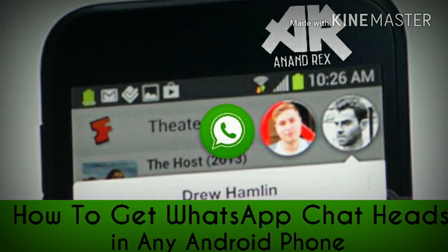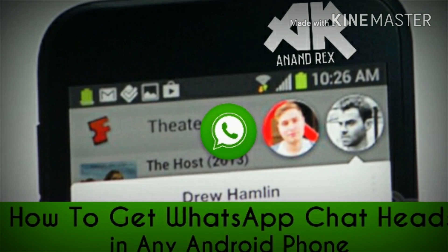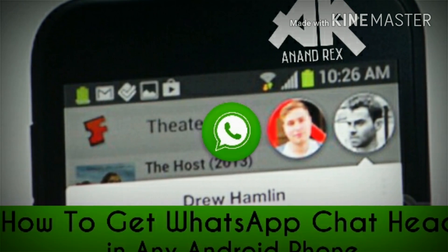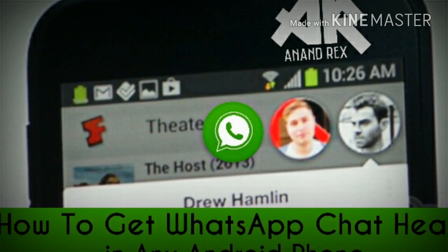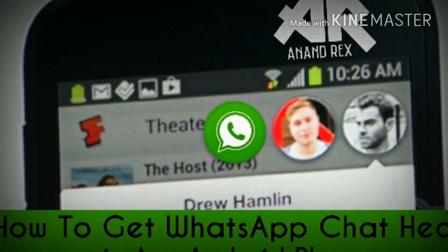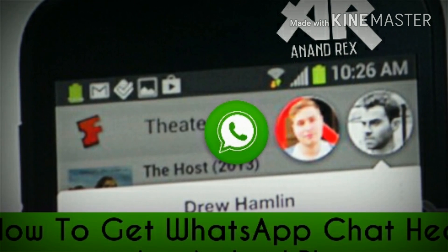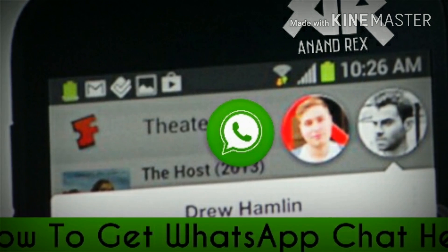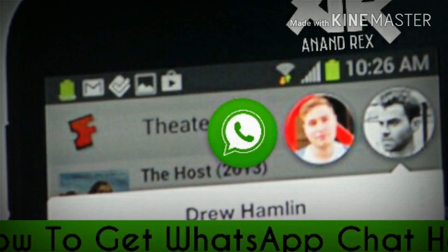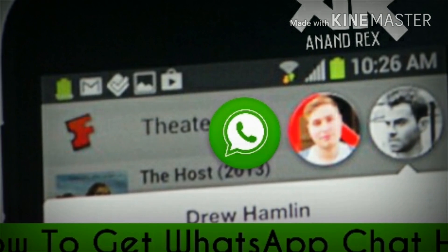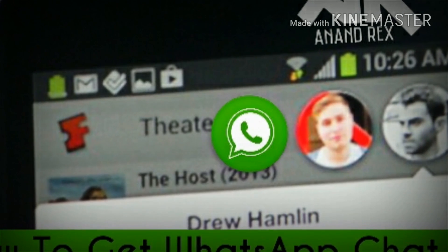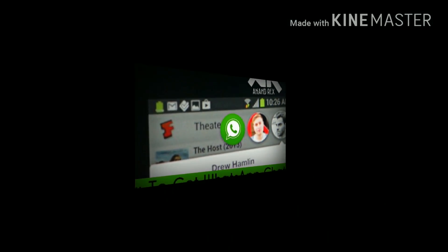Hello friends, I'm Anandas. Today I'm back with another video tutorial. Today I'm going to teach you how to get chat heads like Facebook Messenger and WhatsApp. If you want to learn this, watch the video until the end. Let's get started.